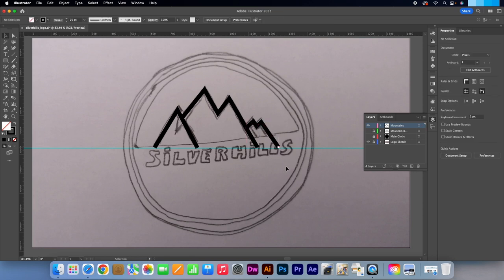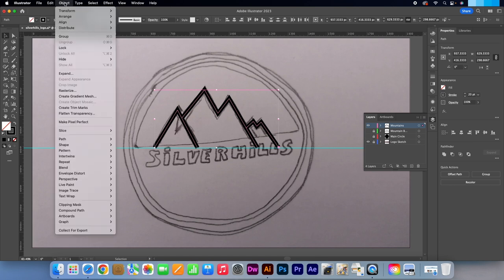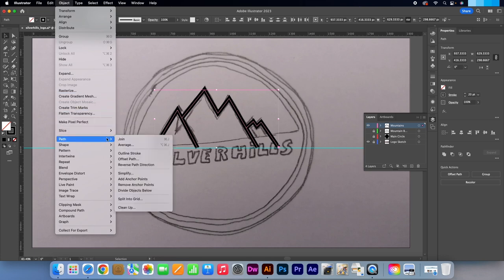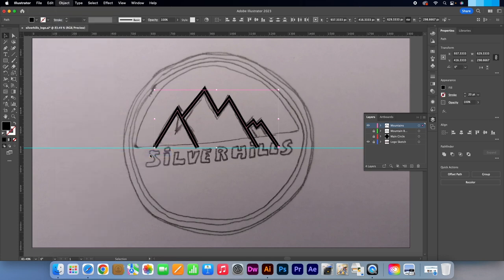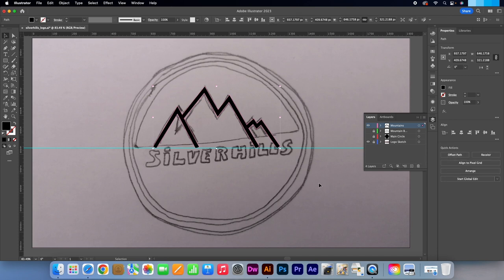Press V to make the selection tool active and drag over these three shapes. Go to Object Path. Then Outline Stroke. Let's make it one shape by going to the properties panel and under the Path Finder options click Unite. Turn on the visibility of all the layers.